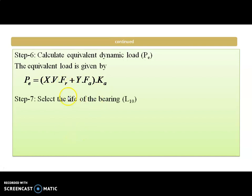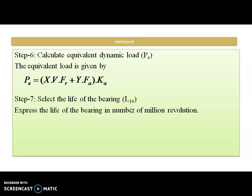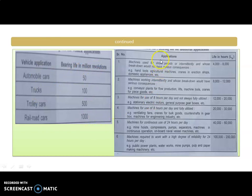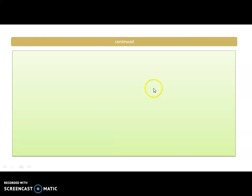The next step is to select the life of the bearing, that is L10 — the rating life. We can select the life of the bearing in terms of millions of revolutions or in terms of hours. We have tables: one gives bearing life in millions of revolutions for different applications, and another gives life in hours. We can select the life for the bearing from these tables.